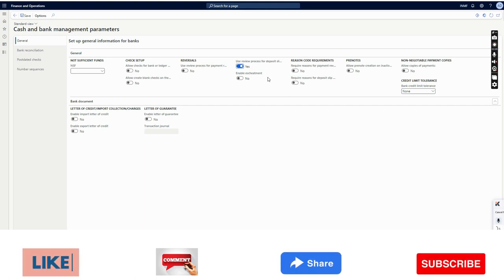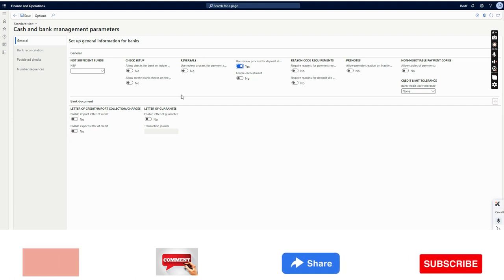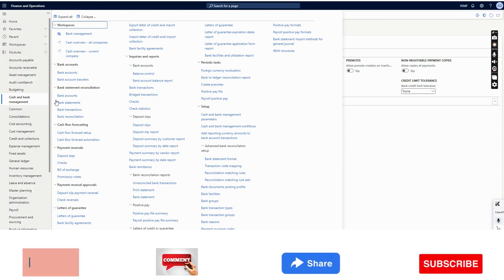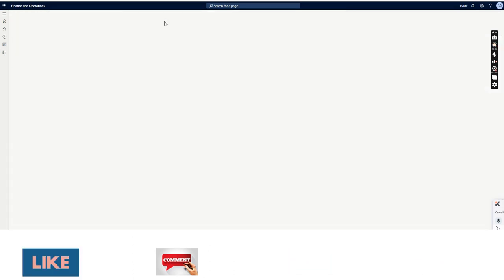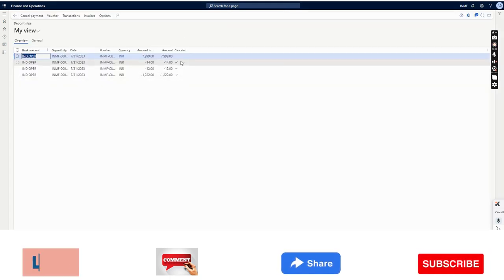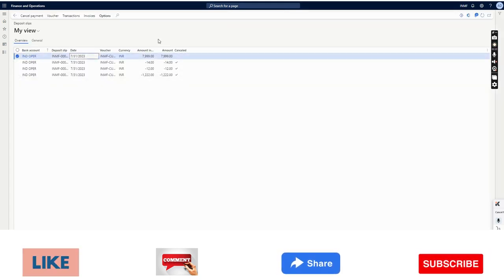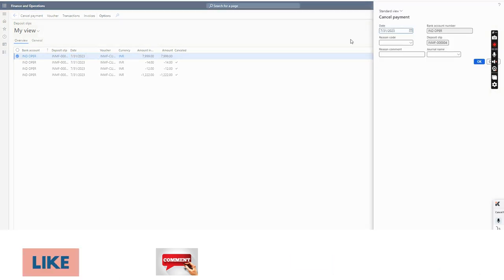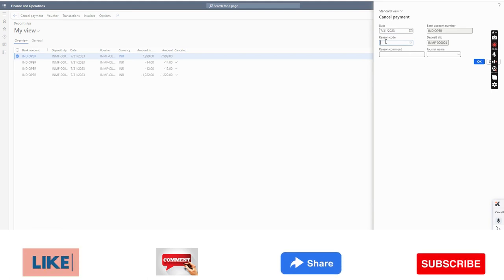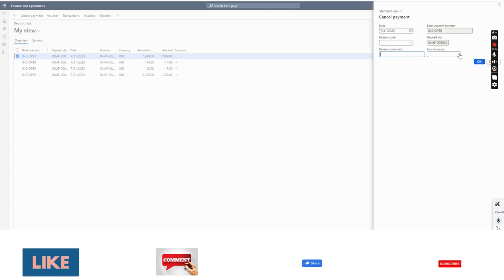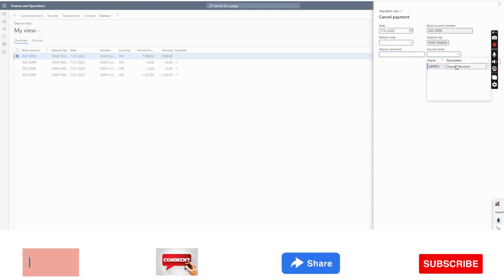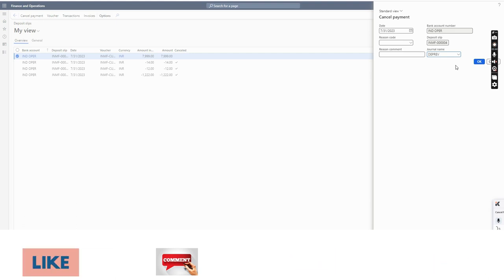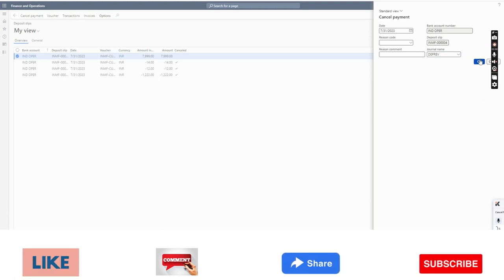For now I will set it to Yes. I will go to the deposit slip which was already generated and cancel it. I will click on 'Cancel Payment'. A new window will appear where I can give the reason code and a reason comment. Once done, I will select the journal name. Since we have selected the review option in the parameter, the journal name option is available. I will click OK.